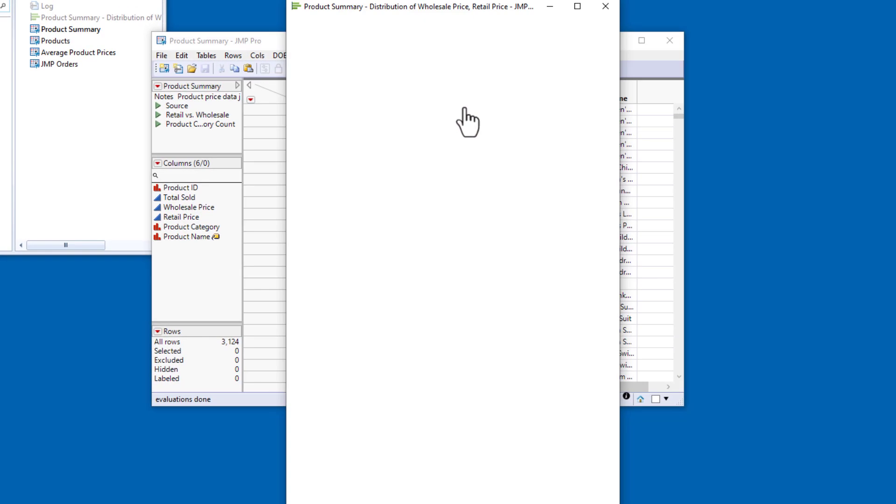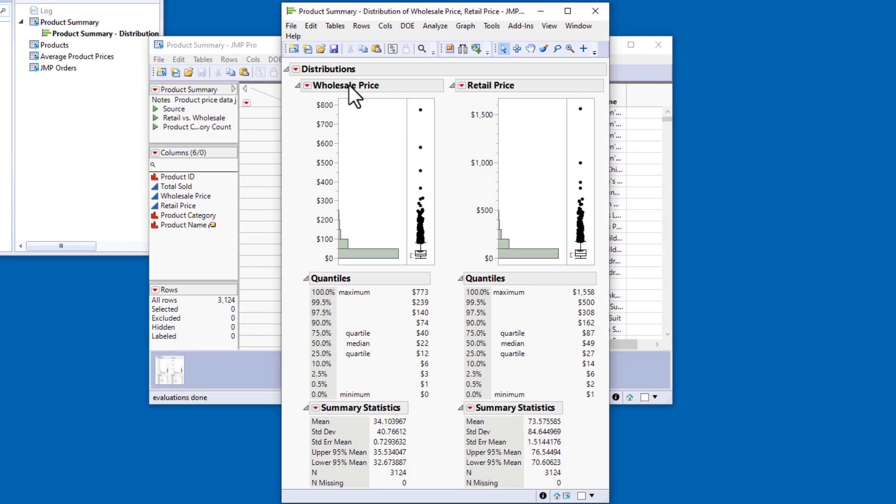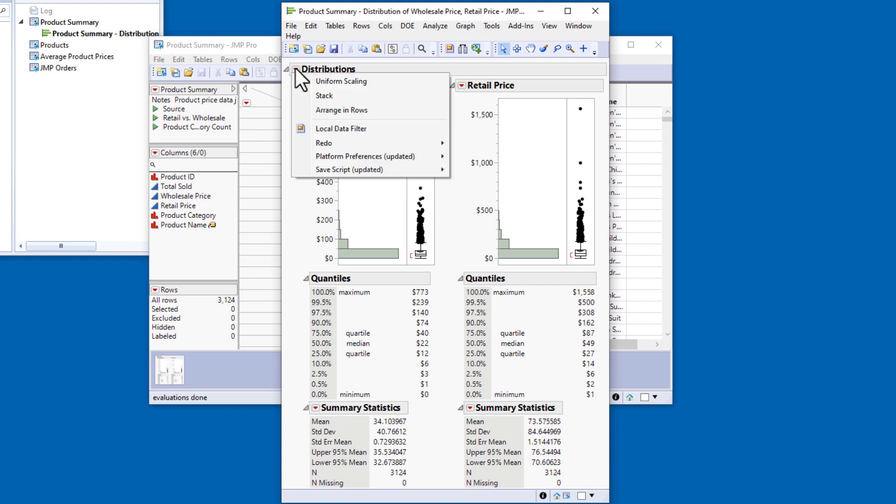After I click OK, I'll click the red triangle next to Distributions and select Local Data Filter.